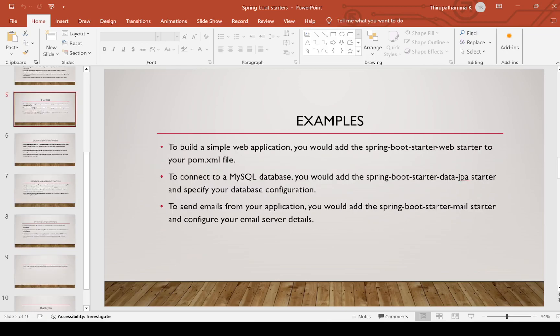Simple examples — to build a simple web application, you would add the spring-boot-starter-web dependency in your pom.xml. If you want to connect with a database — for example MySQL, Oracle, PostgreSQL — we need to connect with spring-boot-starter-data-jpa. If you want a feature like email sending, we need to add spring-boot-starter-mail to our Spring Boot application.